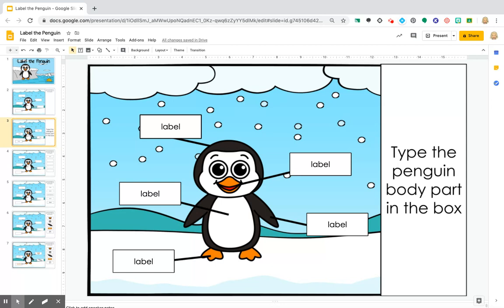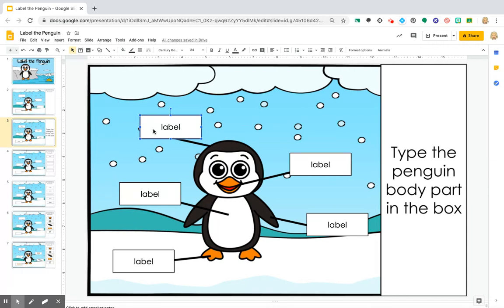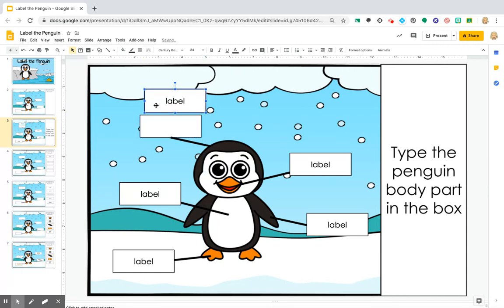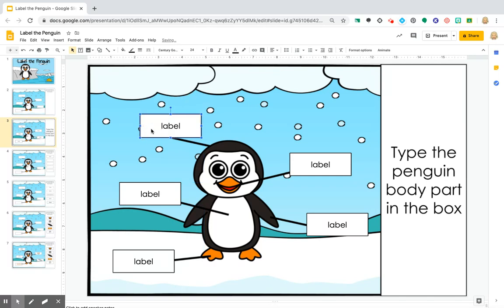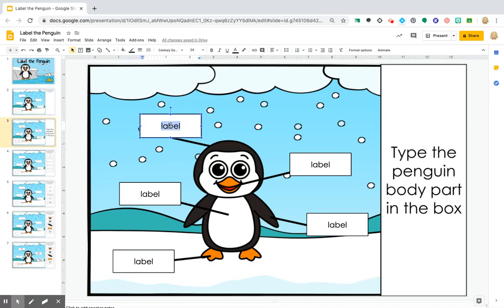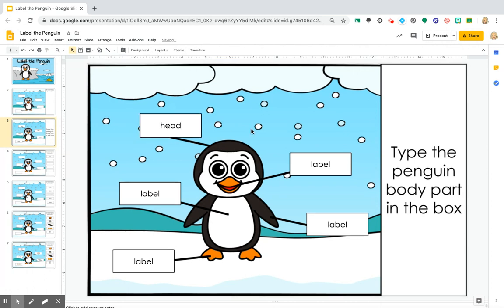So for labeling, you could do your shape and the kids could move it around and type right in it. I preset the font, the size, the position of the font, all of that. So they would just come and click on it and type 'head.' They can do that, submit this to you, and done.